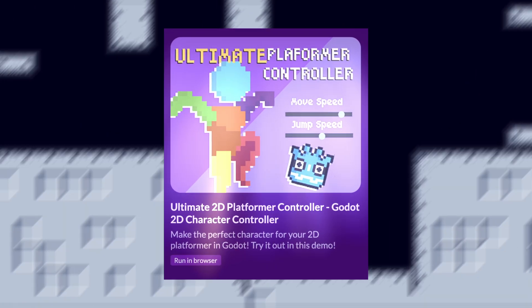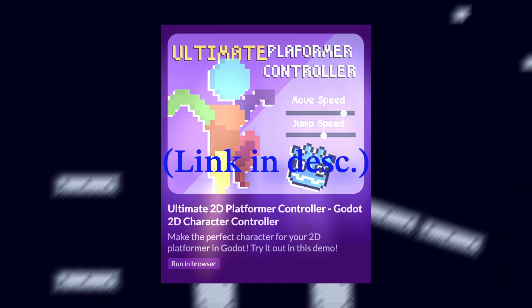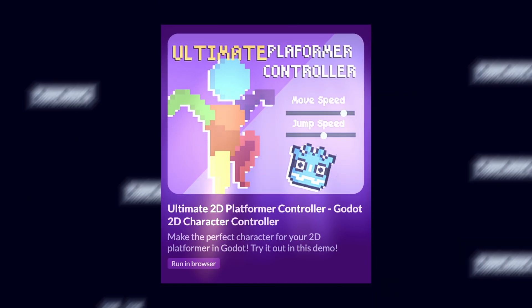I have made a beginner-friendly character controller for Godot to help you get started with all of these features, but first, let's go over what they are.